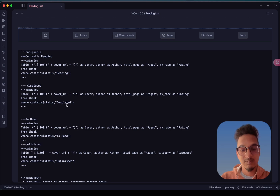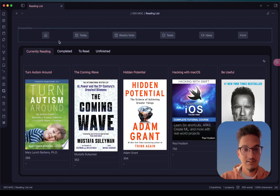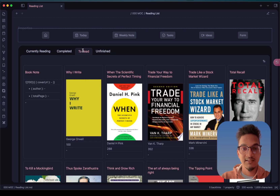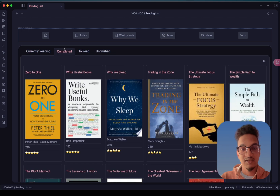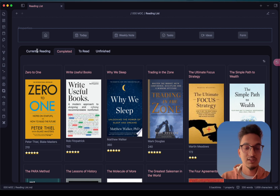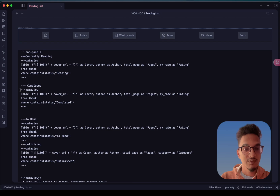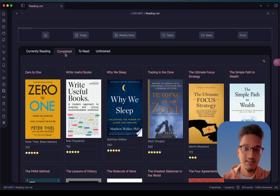Now if you go to preview mode it will look like this — you have tabs for Currently Reading, Completed, To Read, and Unfinished, organized in a very neat fashion. For dataview queries you have to use the tilde sign for code blocks, even if you are writing code blocks inside the tab panels. This is just one use case of the Tab Panels plugin — you can also use it in your regular notes.